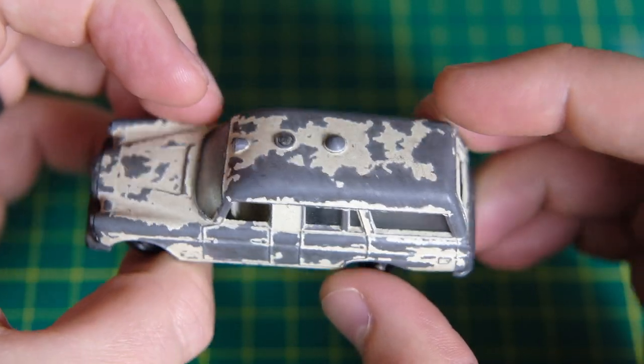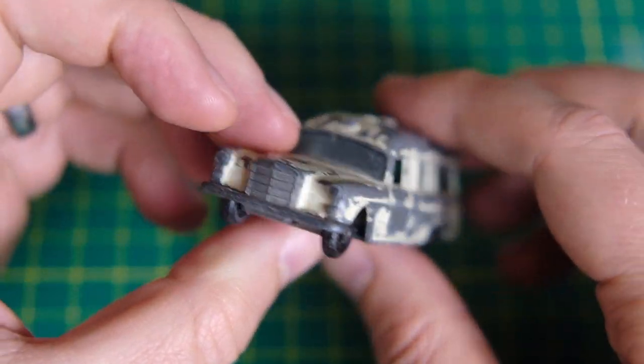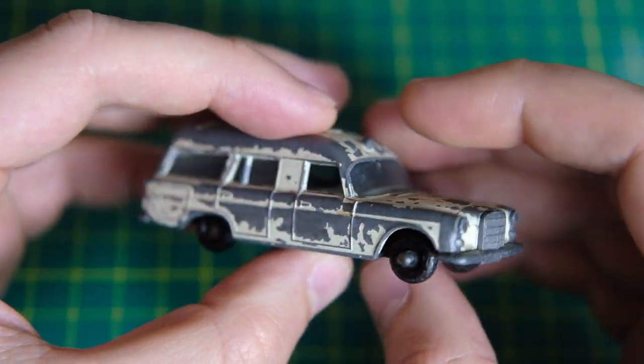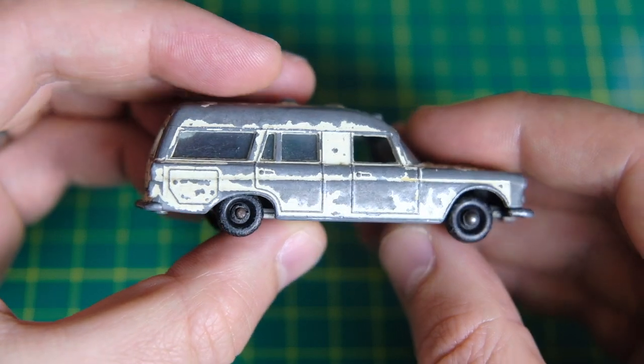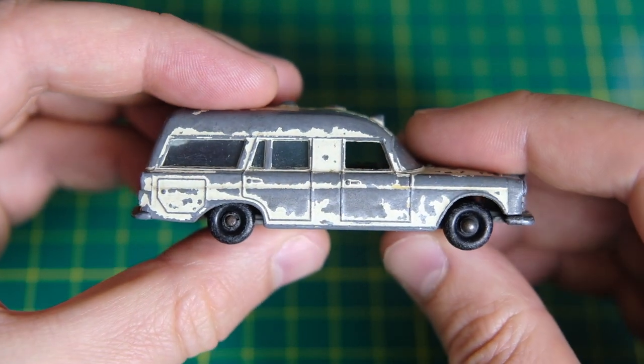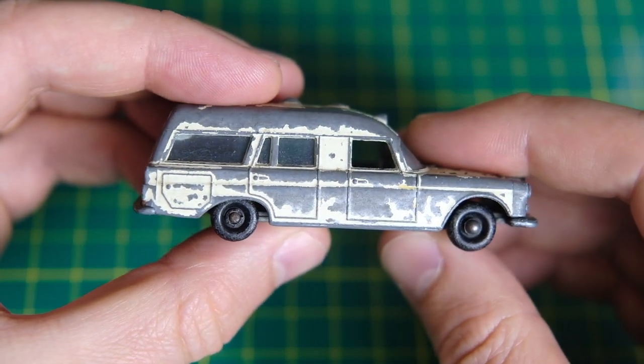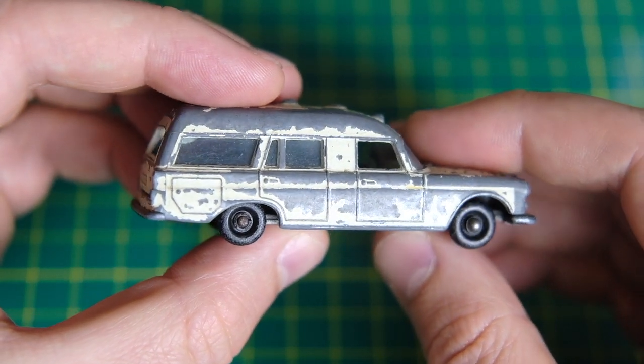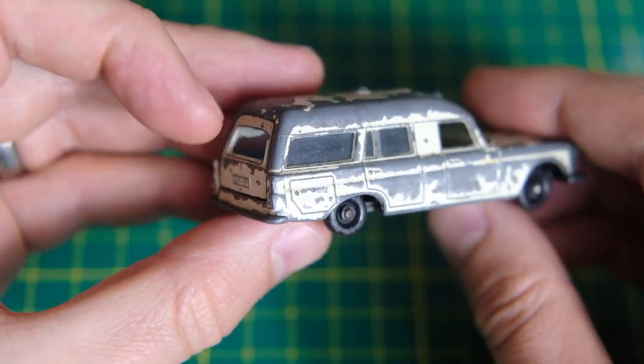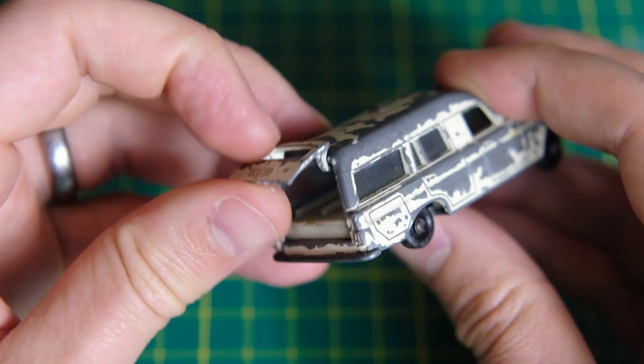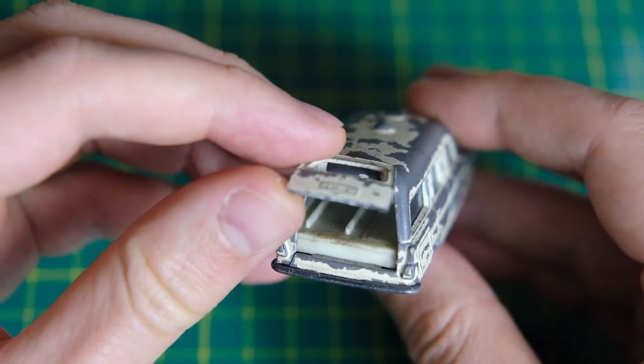Hello and welcome to this restoration of a Matchbox 3C Mercedes-Benz Binz Ambulance. I'm Jason and this is Diecast Restos.